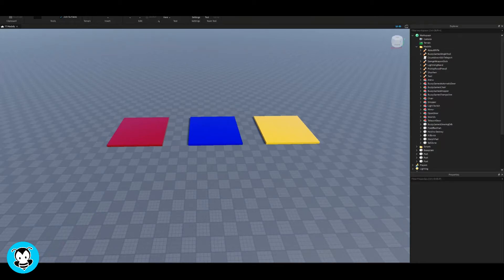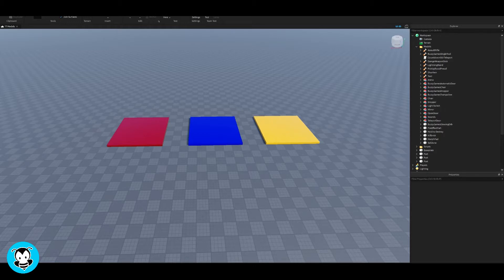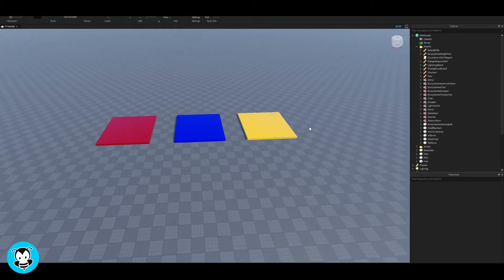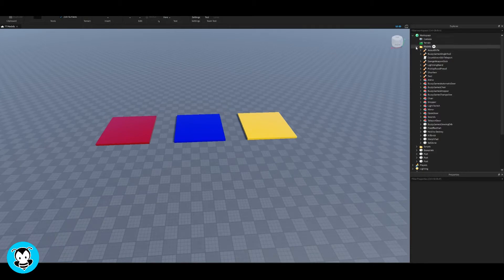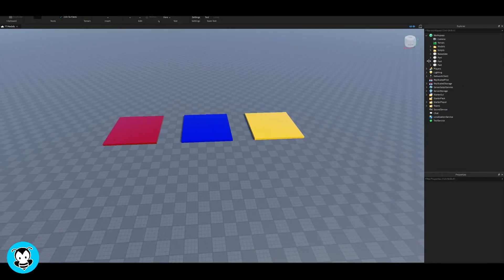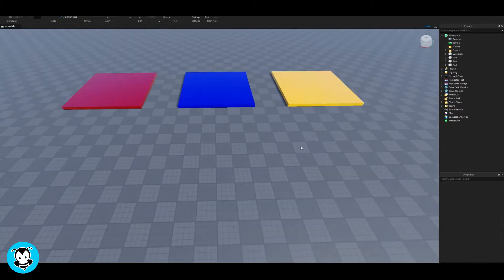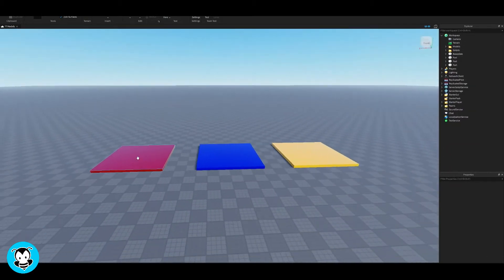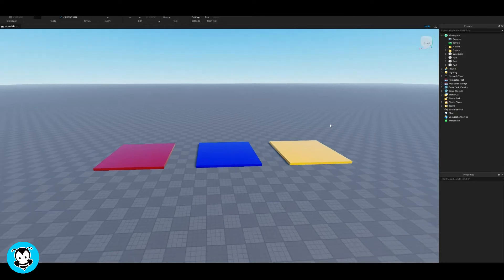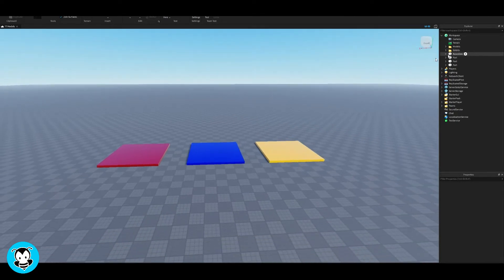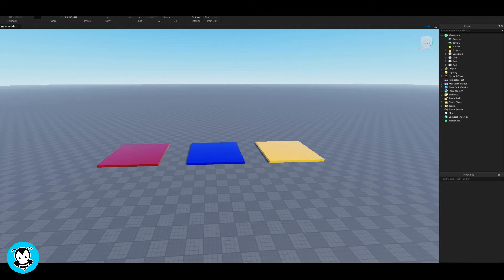What's up everybody? BuzzyGamesBeth here. So today let's learn how to make a teleport GUI. Essentially there's gonna be a screen GUI and you'll be able to teleport anytime you click on the buttons. So right now I have these three parts - the red, blue, and yellow parts - and I want to teleport to either of these parts by clicking on the screen GUI, a teleport GUI.